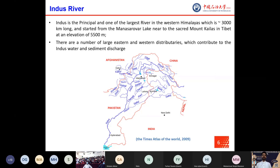The Indus River is the principal and one of the largest rivers in the western Himalaya, about 3,000 km long, originating from Manasorovar Lake near the sacred mountain Kailash in the Tibet Plateau at an elevation of about 5,500 meters. There are a number of large eastern and western tributaries which feed the main Indus channel and contribute prominent water and sediment discharge.